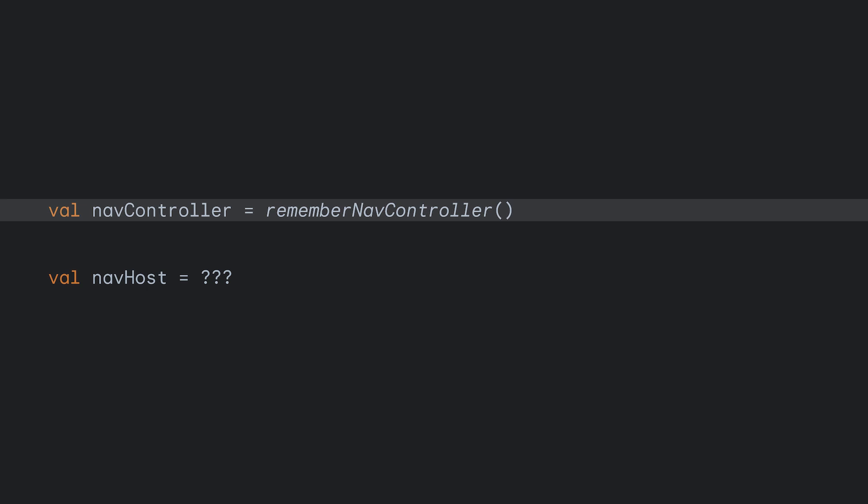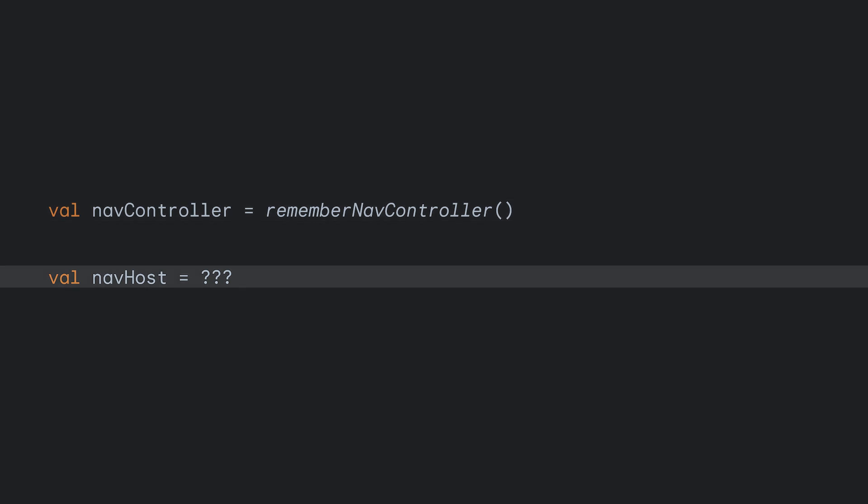Now, how do we call our new function? The NavController piece is easy. We just create that using rememberNavController and pass it in. For the NavHost, if we just pass it into the content portion, we would still need to implement the NavHost every time we call a new function. So, we need a way to extract it out and ensure we use the same NavHost across different function calls. For this, we need to declare the NavHost inside of a movableContentOf function.